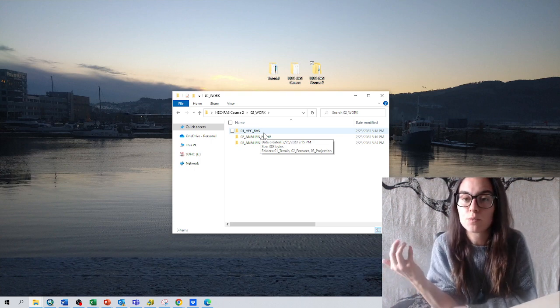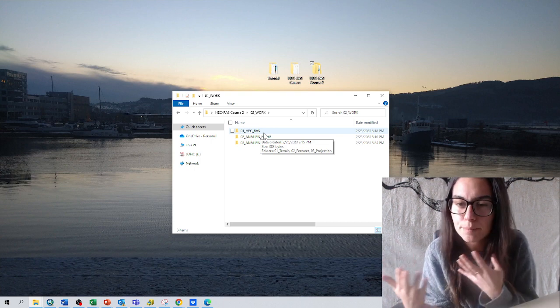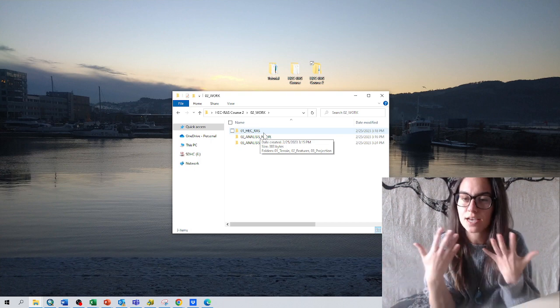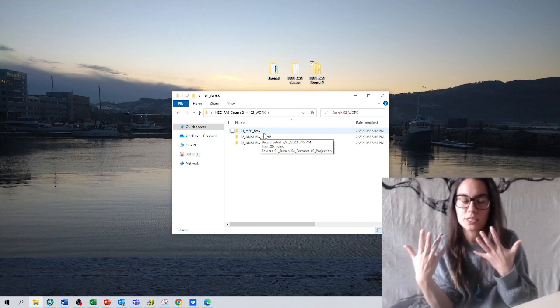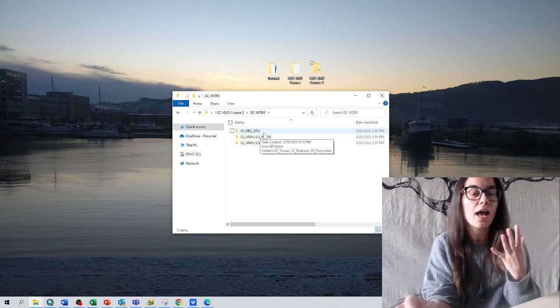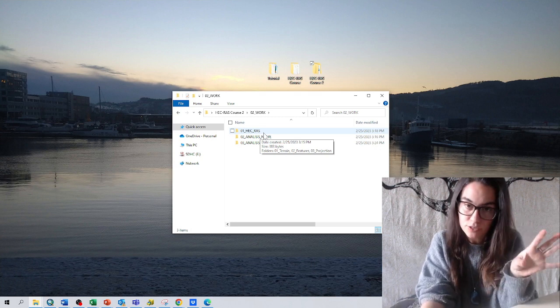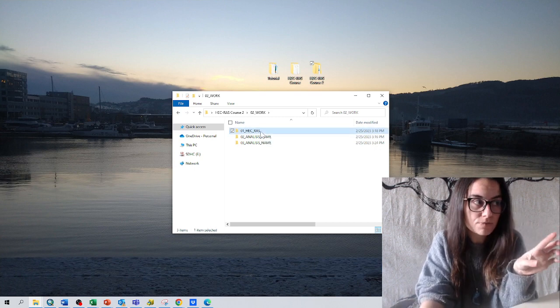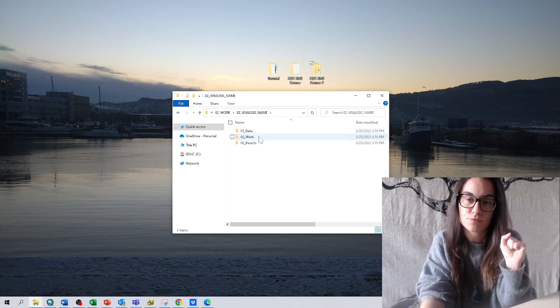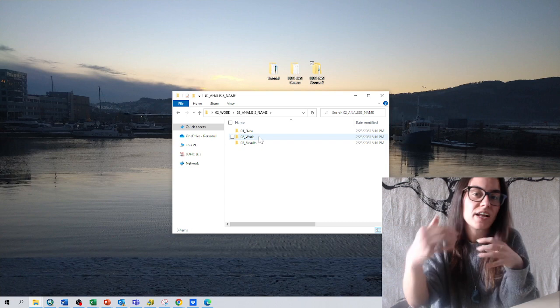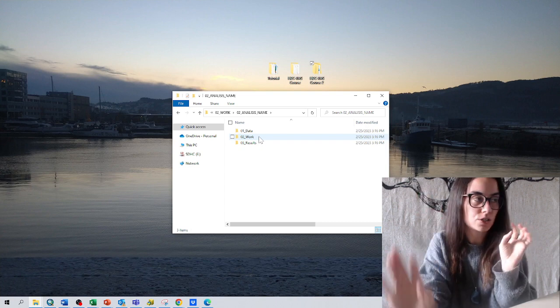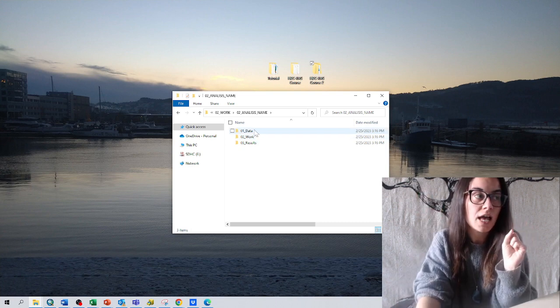but I want to compare them maybe using ArcGIS or QGIS, I will take the results from this folder and bring it into another folder. So, analysis of water surface elevation.